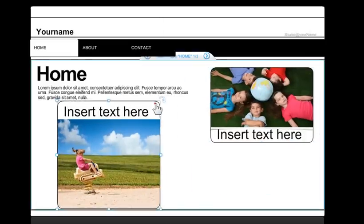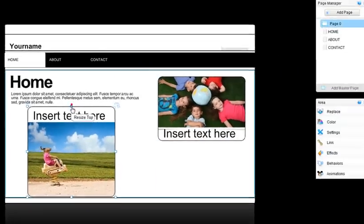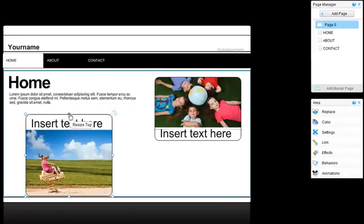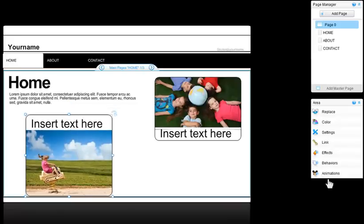You can also easily customize the area using the property panel on the right. Change the background, colors, and more.